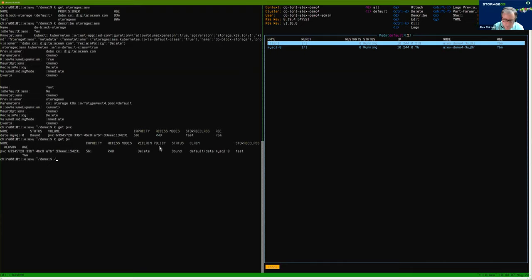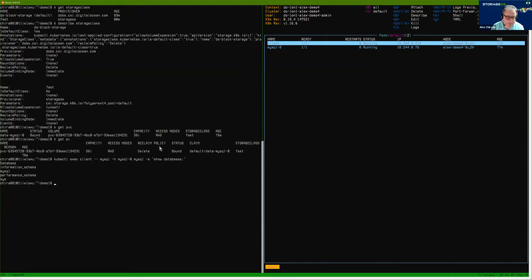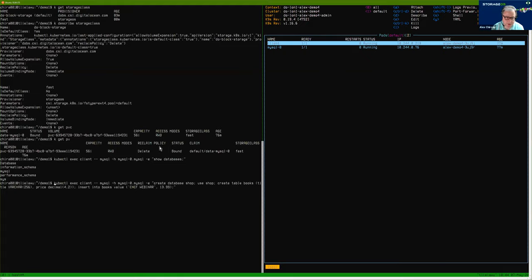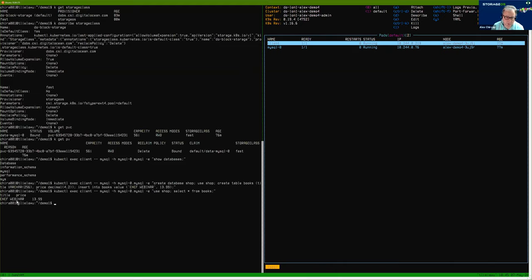As an example, I will show you that we can connect to MySQL and quickly show the databases that are currently defined. This is a blank install — just the stuff you get on a native startup. We'll run a bit of SQL to create a database called 'shop', create a table called 'books', and create a fictional book called 'CNCF webinar' and insert it into that database. We can now query the database and see that the table was created and the book 'CNCF webinar' was inserted into the database.